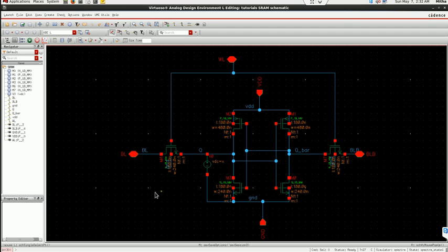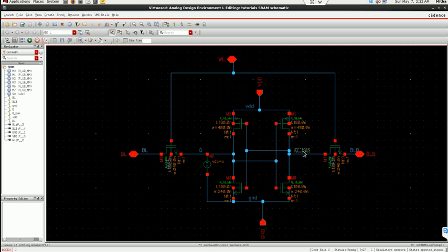So this is a conventional 6T SRAM. In case of plotting static noise margin, what we do is we vary the input of its inverter cell and see the variation at output.